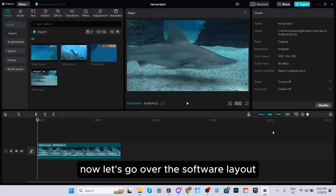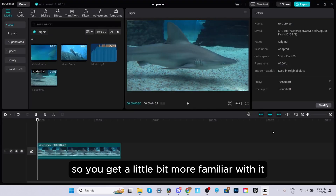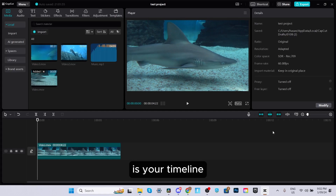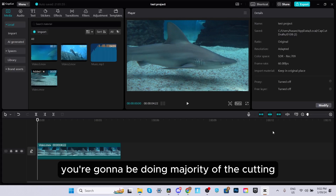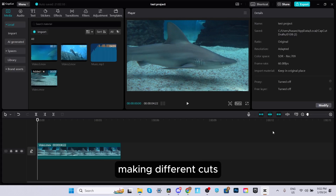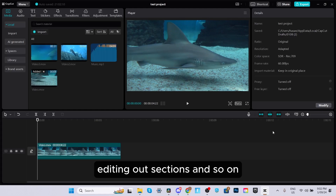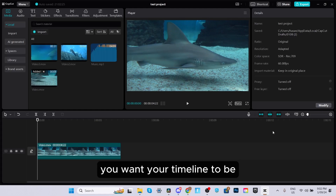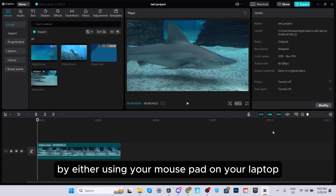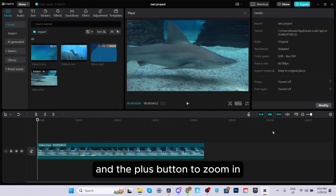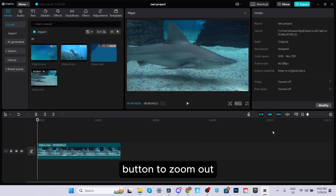Now let's go over the software layout. The most important part is your timeline, which is this area here. This is where you'll do the majority of your cutting, putting clips on the timeline, removing clips, making different cuts, and editing out sections. You can adjust how zoomed in your timeline is by using your mouse pad or by pressing Command or Control and the plus button to zoom in, or minus to zoom out.